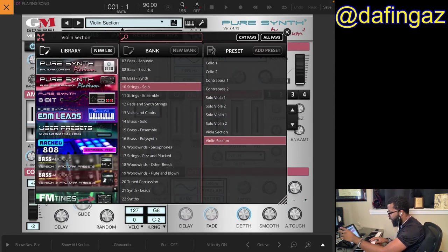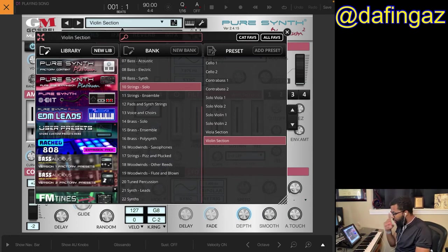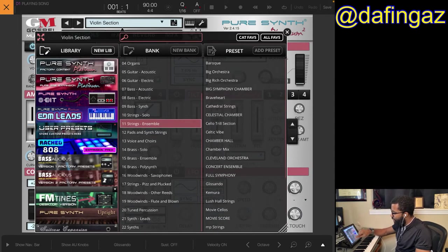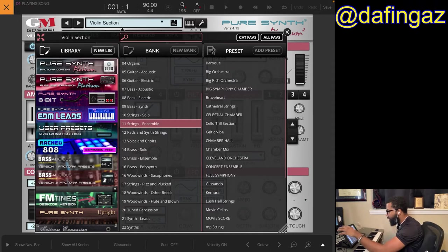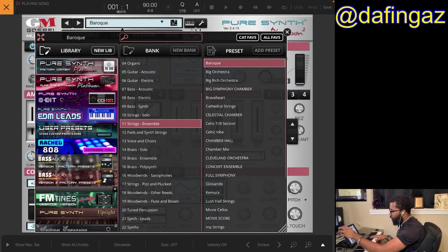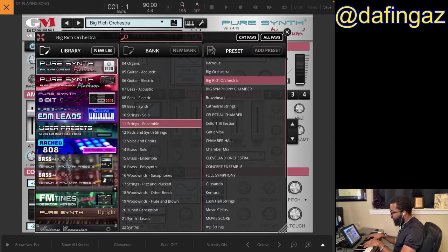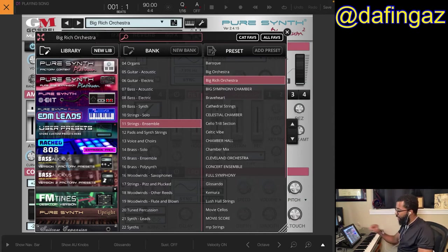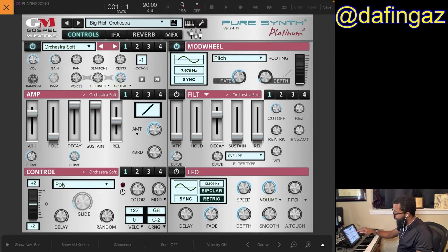We'll do solo violin, then a violin section. I don't actually use the solos as much but I do use string ensembles — I'll use any number of these at any given moment. These are my favorite strings so far on the iPad. Let's go to Big Rich Orchestra. With strings on a slow song, I really love strings with a fade in — you can adjust that with the attack under Amp.